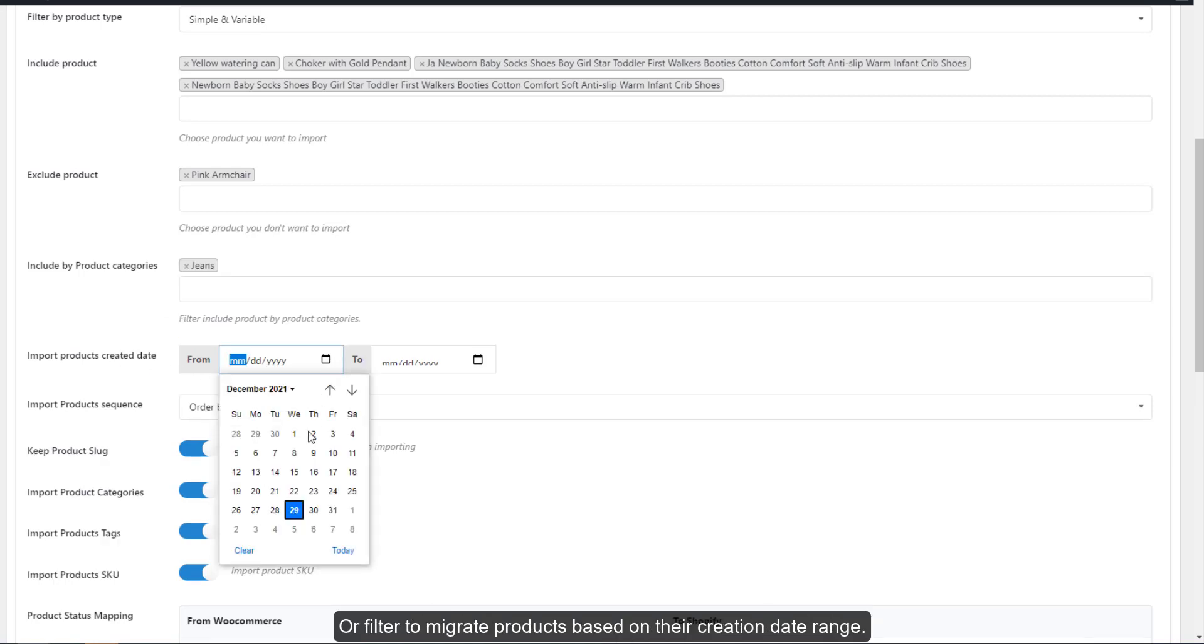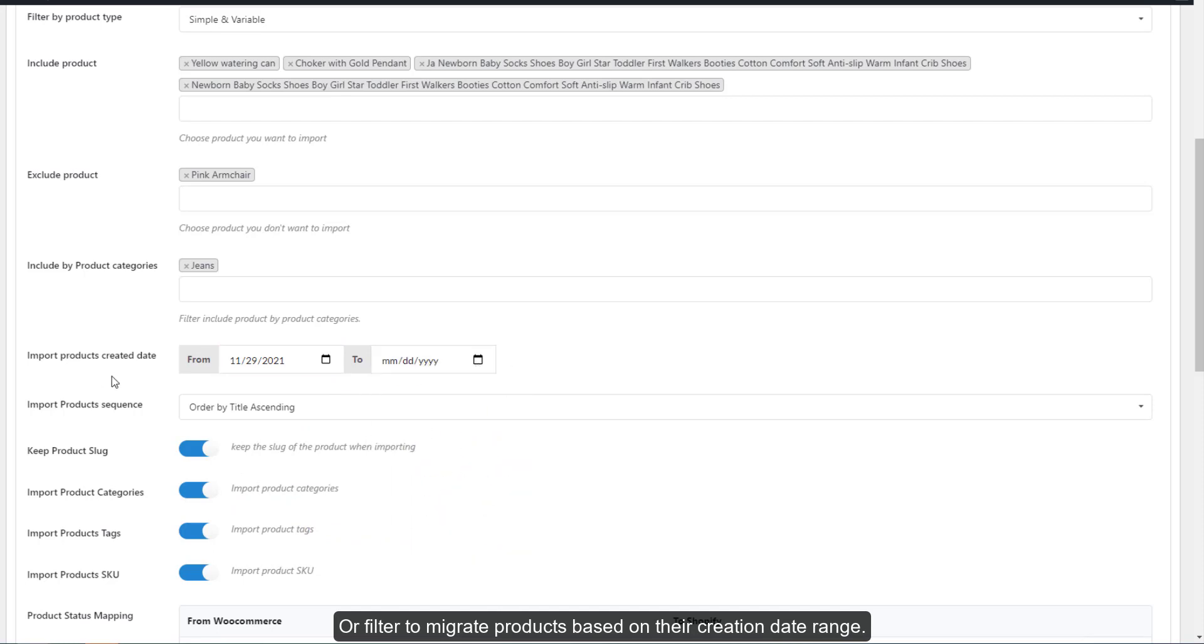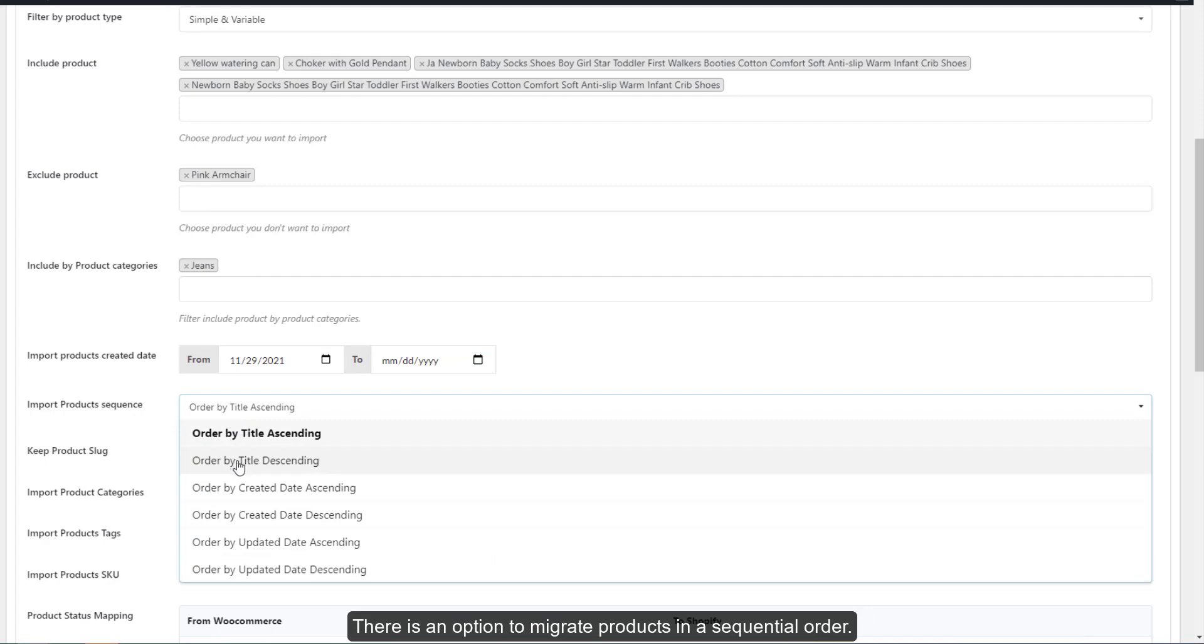You can filter to migrate products based on their creation date range. There is an option to migrate products in sequential order.